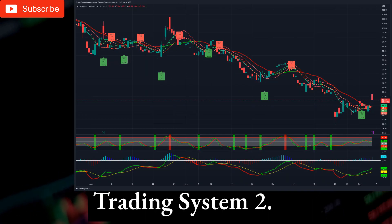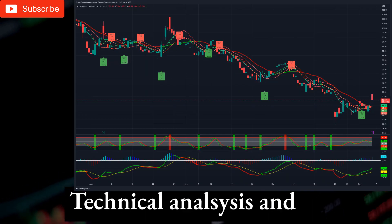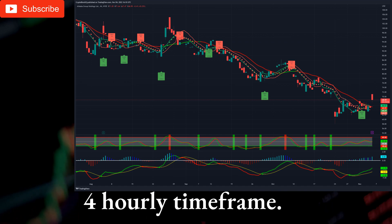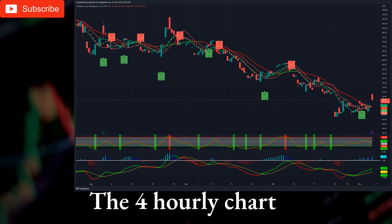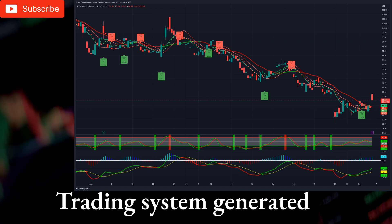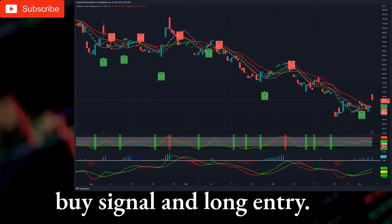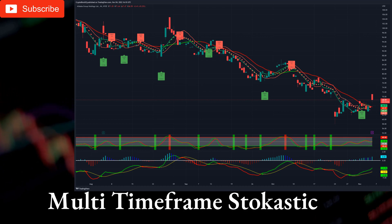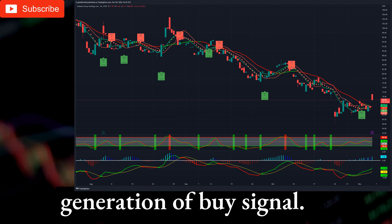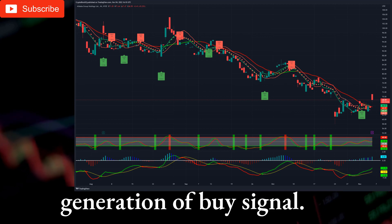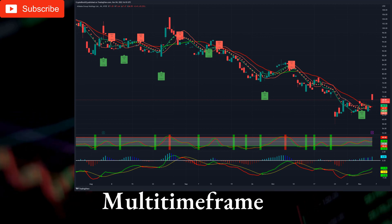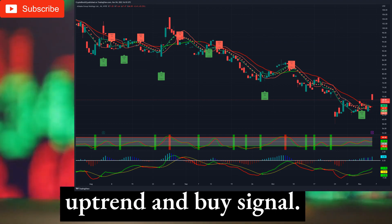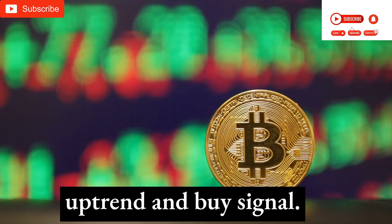Trading System 2. Technical analysis and trading signals on the 4-hourly timeframe. The 4-hourly chart gives us a buy signal. Trading system generated buy signal and long entry. Multi-timeframe stochastic indicator is neutral, close to generation of buy signal. Price is above both multi-timeframe moving averages. MACD indicator shows uptrend and buy signal.